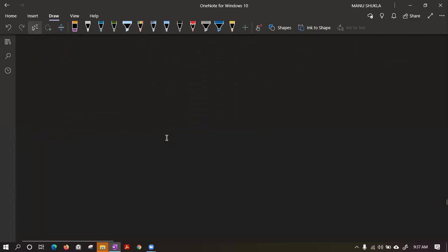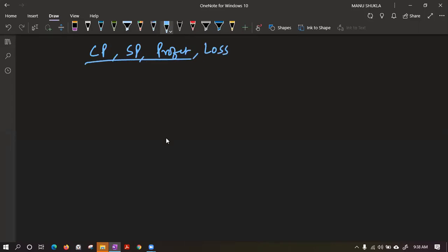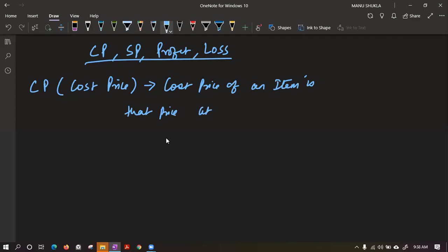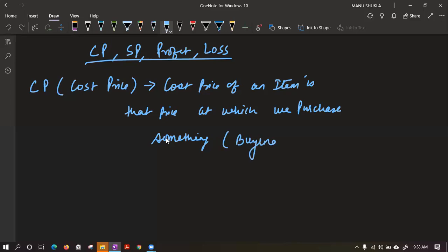Now let's take the concept of CP, SP, profit, and loss. CP is your cost price — the price at which we purchase something. That is the buying price. Similarly, SP is the selling price — the price at which we sell an article.